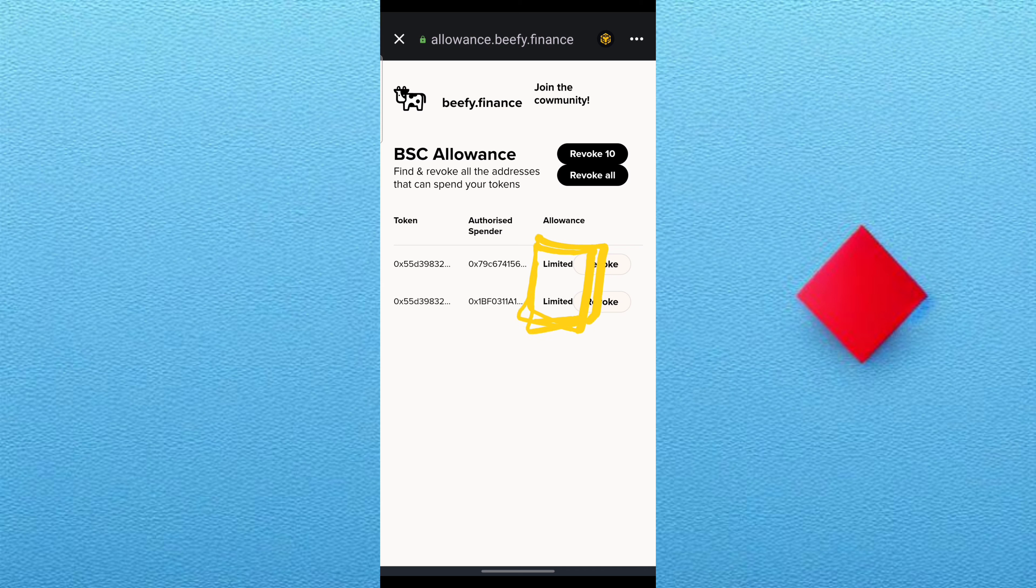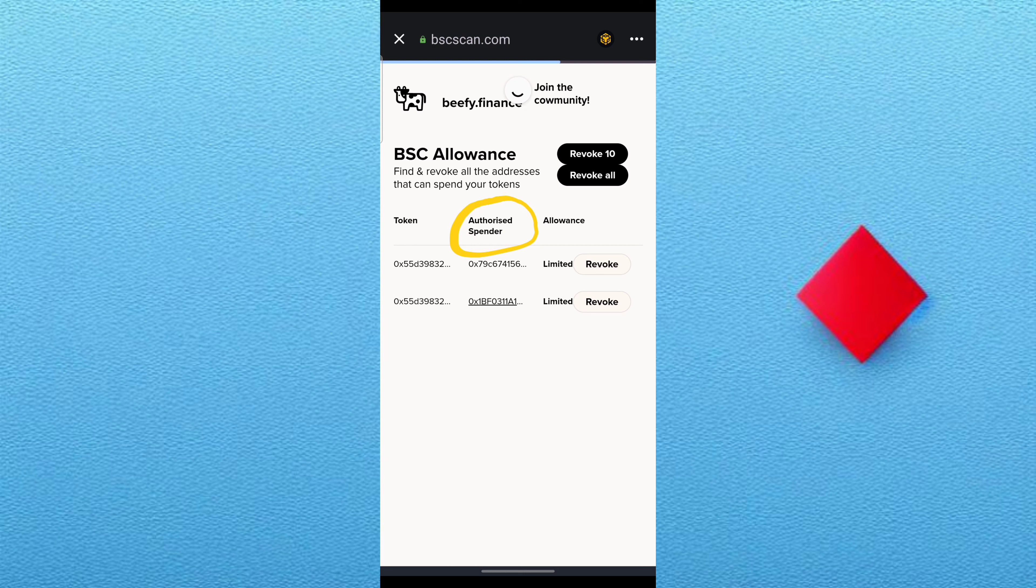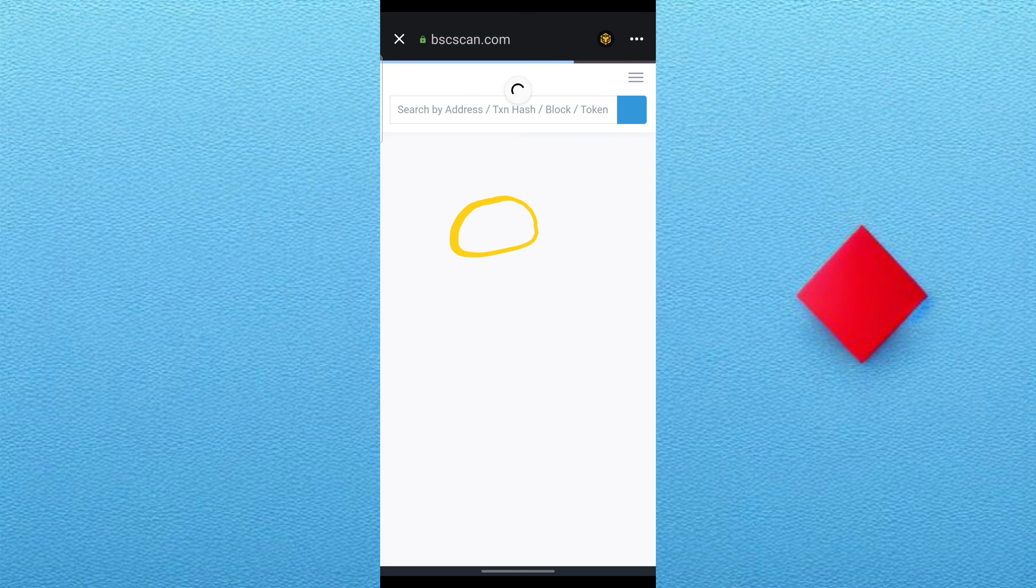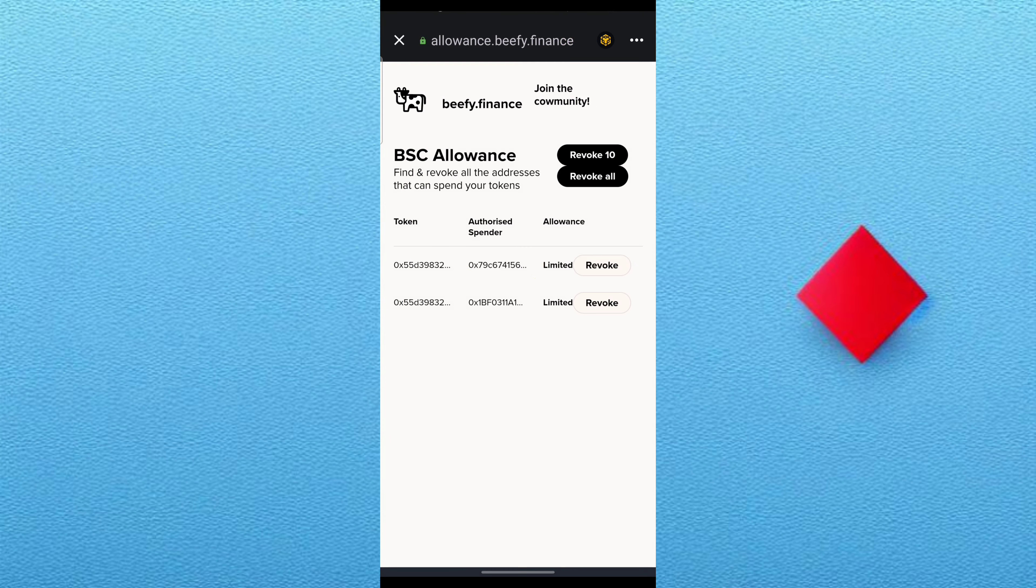When you are unfortunate and they've written unlimited, that one I think you are dead because they can redo any amount at any time. But this one is limited. So I want to show you the authorized spender.